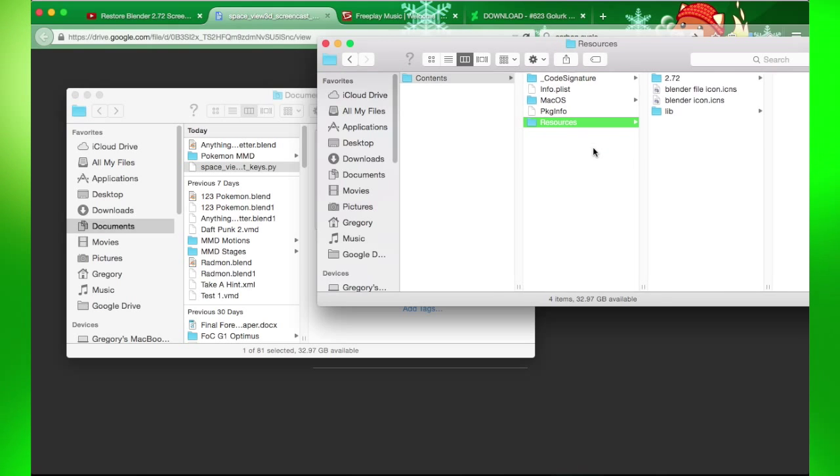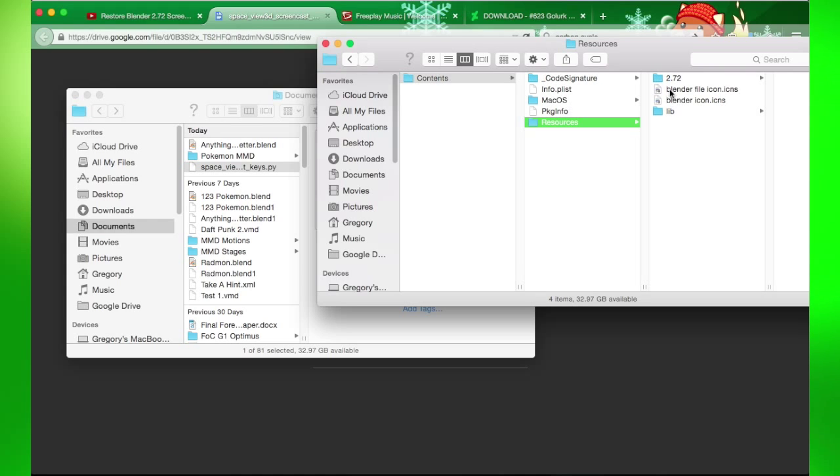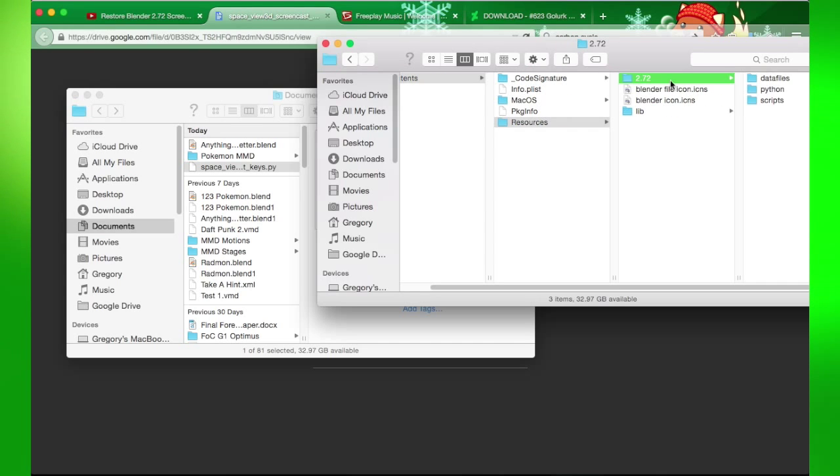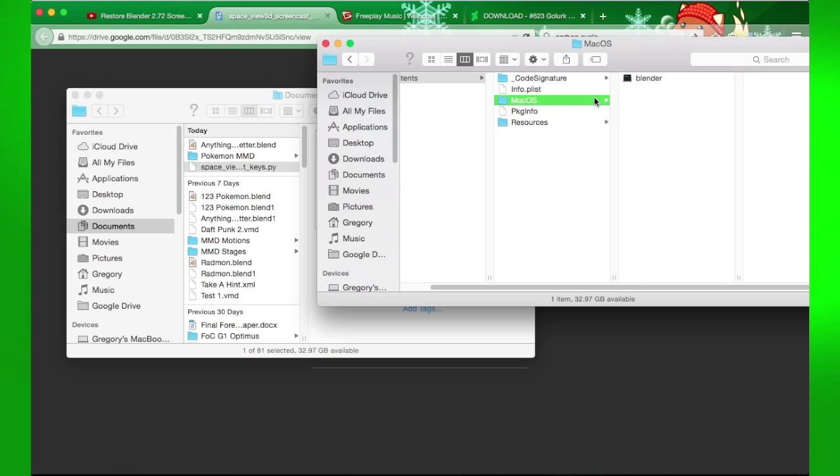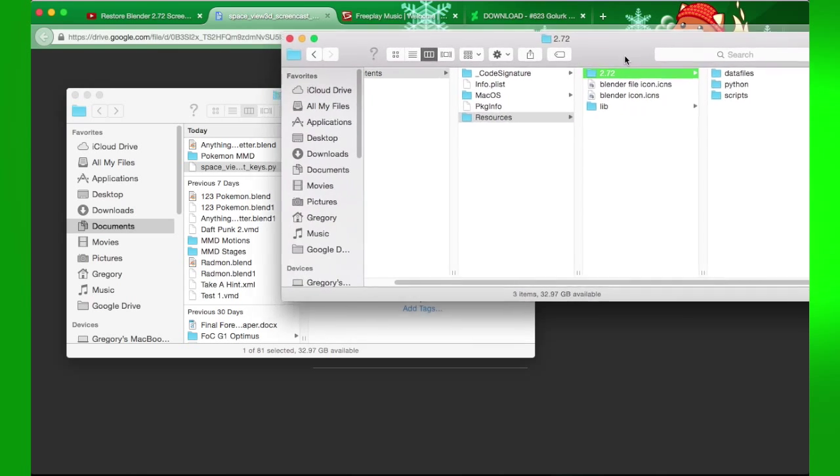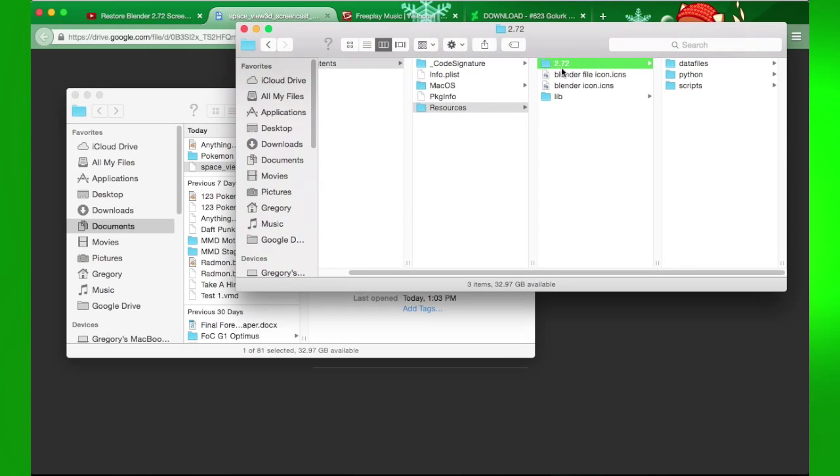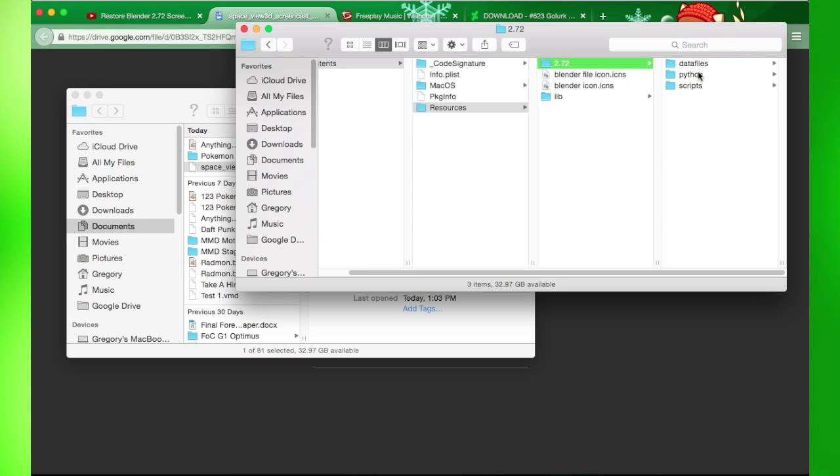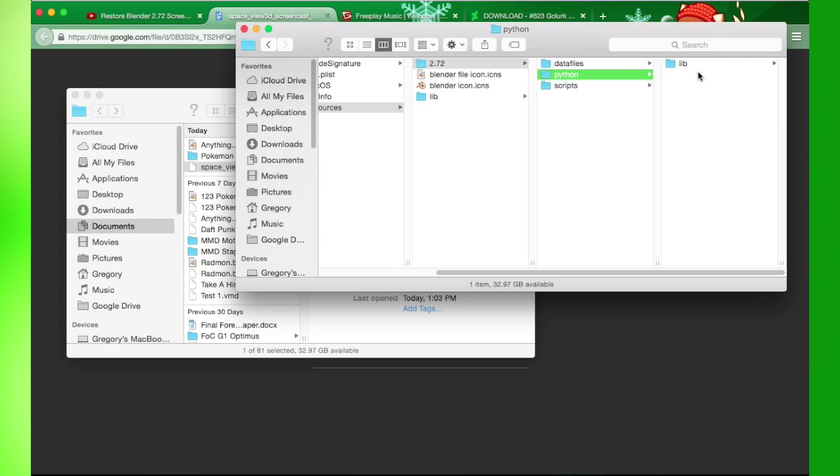You go to Resources, then 2.72 or whatever version of Blender you have, then Python library.